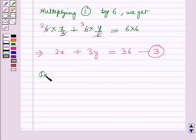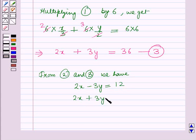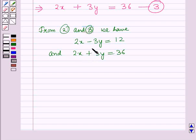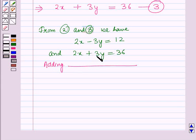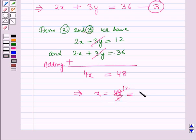From equation number 2 and equation number 3 we have: 2x minus 3y is equal to 12 and 2x plus 3y is equal to 36. We will solve these equations by elimination method. First of all, we will add these 2 equations — the 3y terms cancel with each other — and on adding we get 4x is equal to 36 plus 12, which is 48. This implies x is equal to 48 by 4, which is equal to 12.